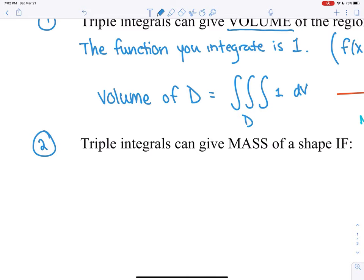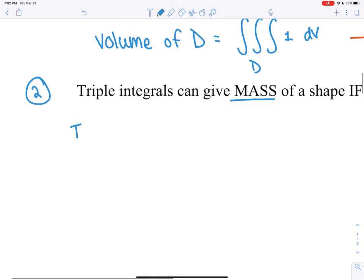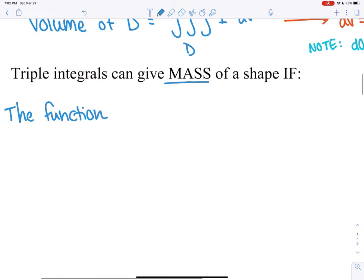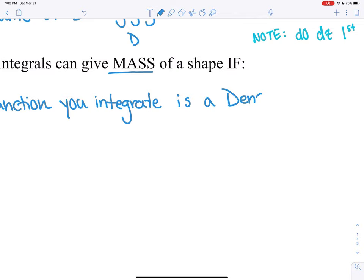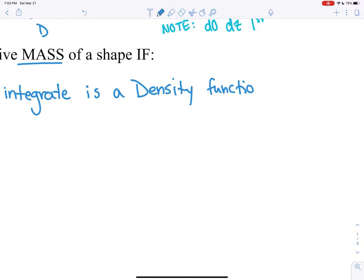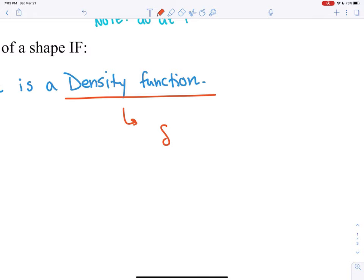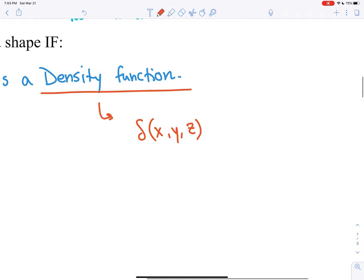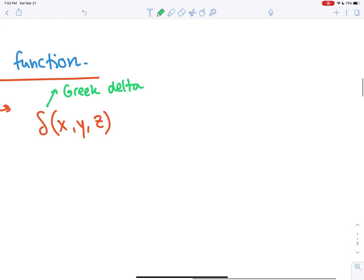The second big application: triple integrals can give you the mass of a shape — the region you're integrating — if the function you integrate is what's called a density function. You know you're working with a density function because it will always be written with this symbol: a curly delta, which is the Greek lowercase letter delta, representing a density function.